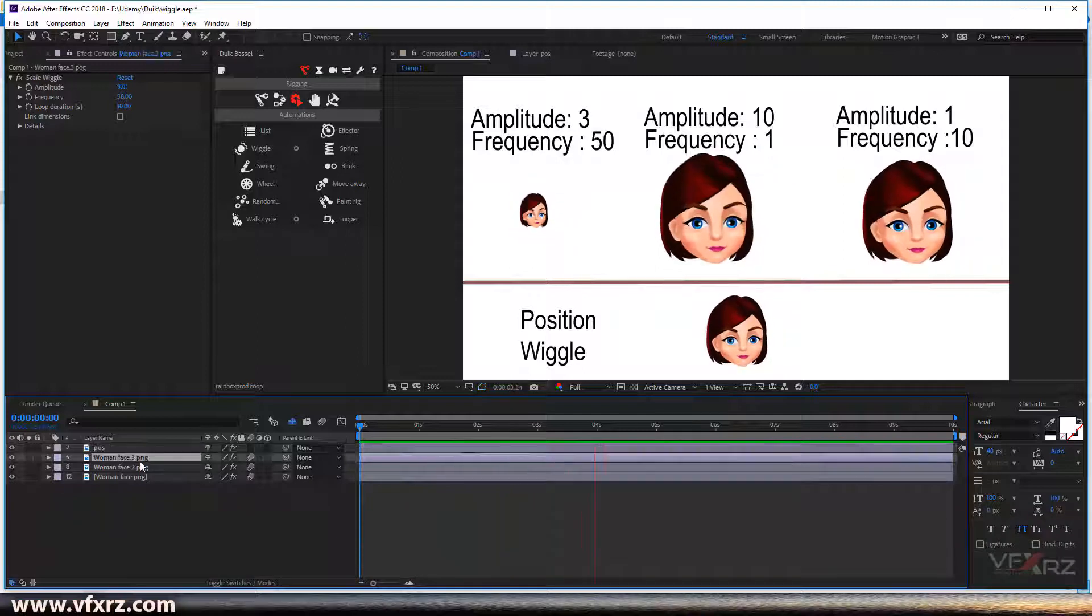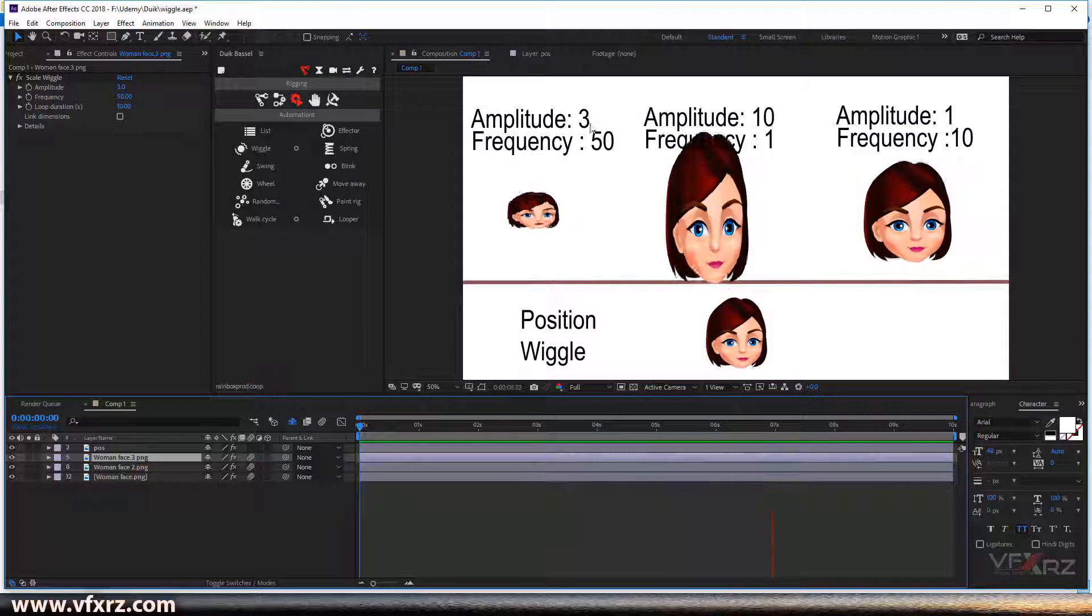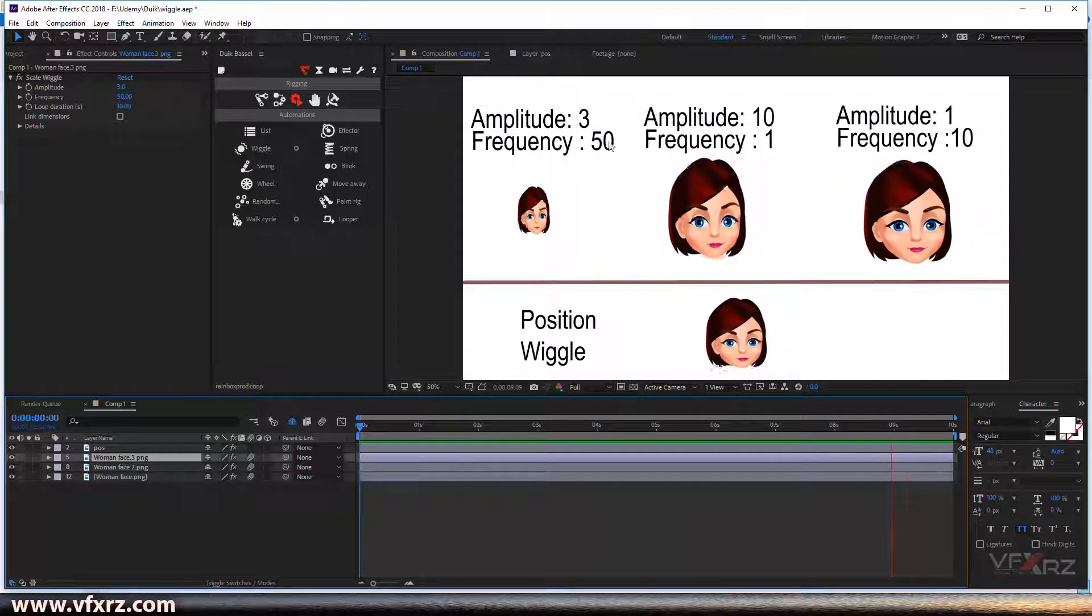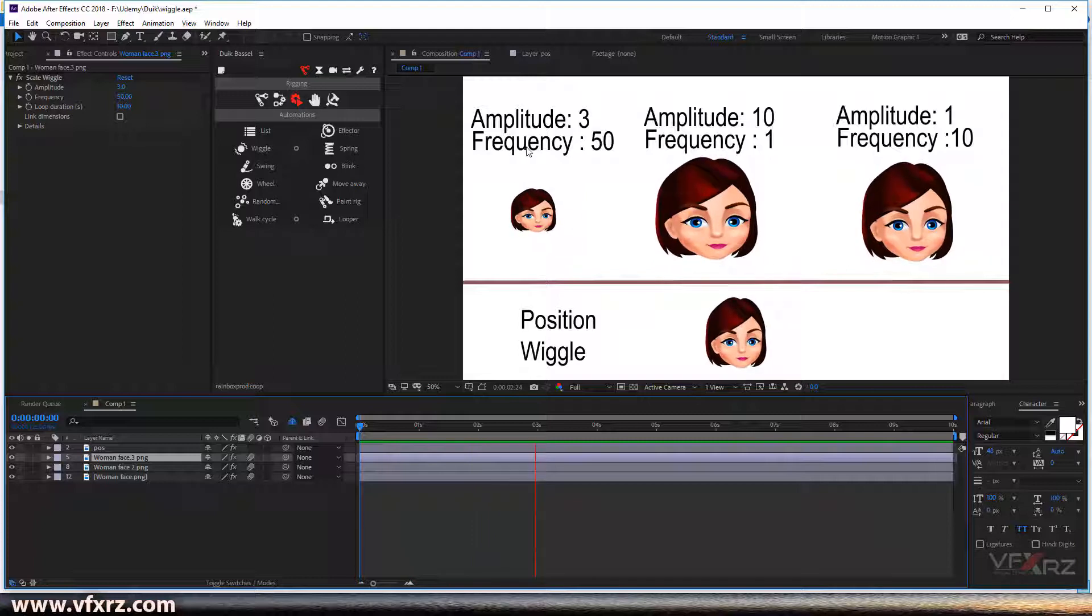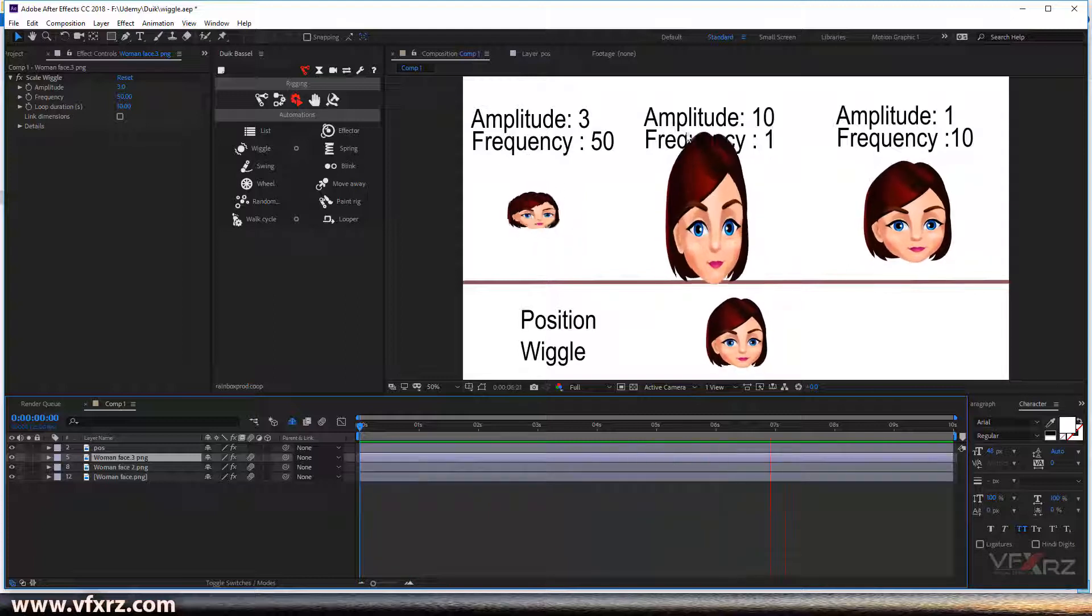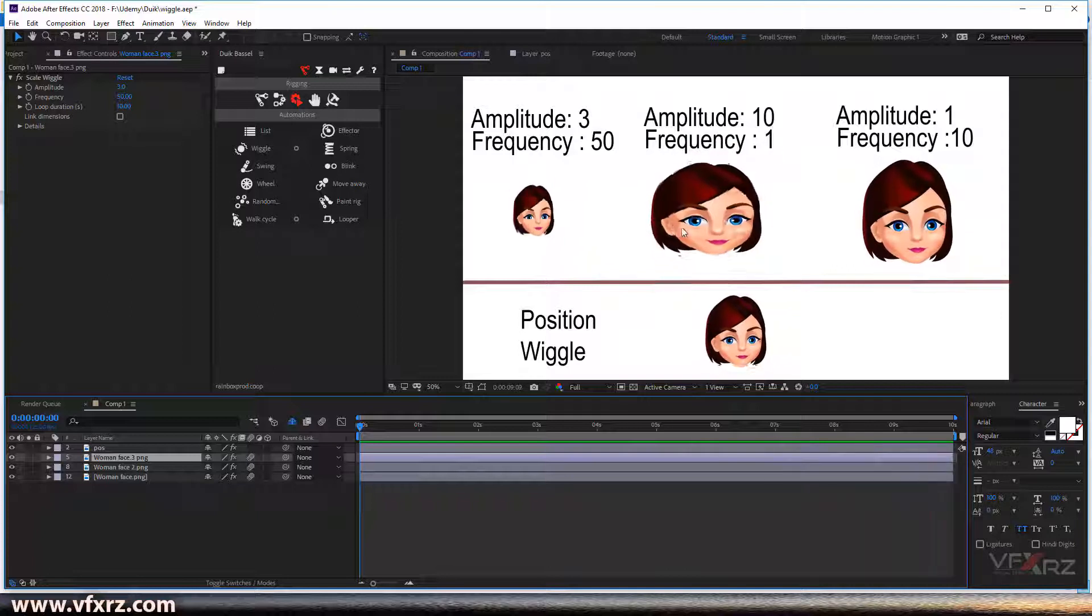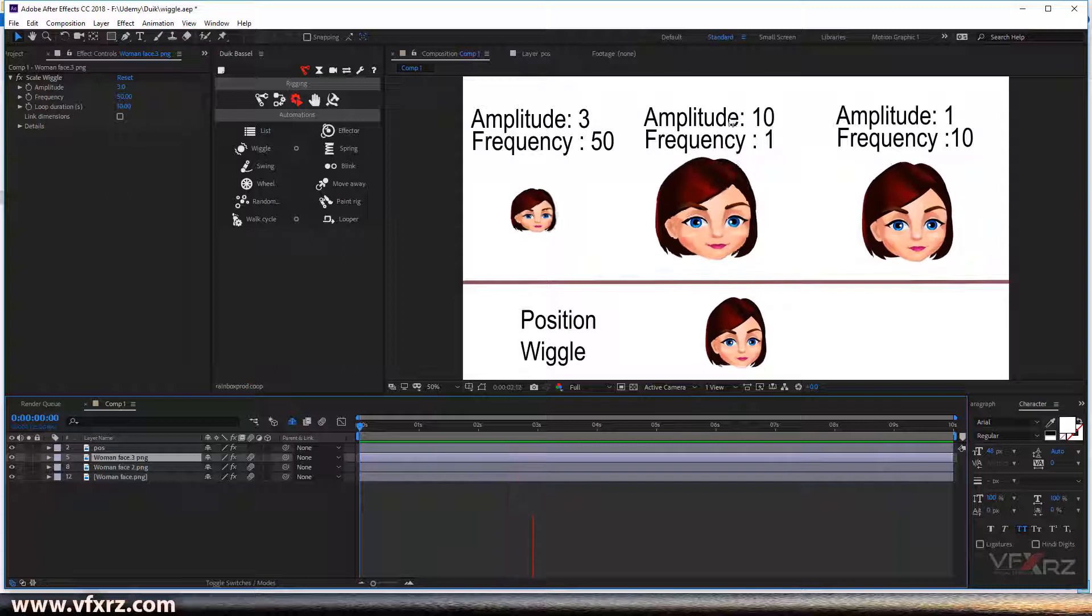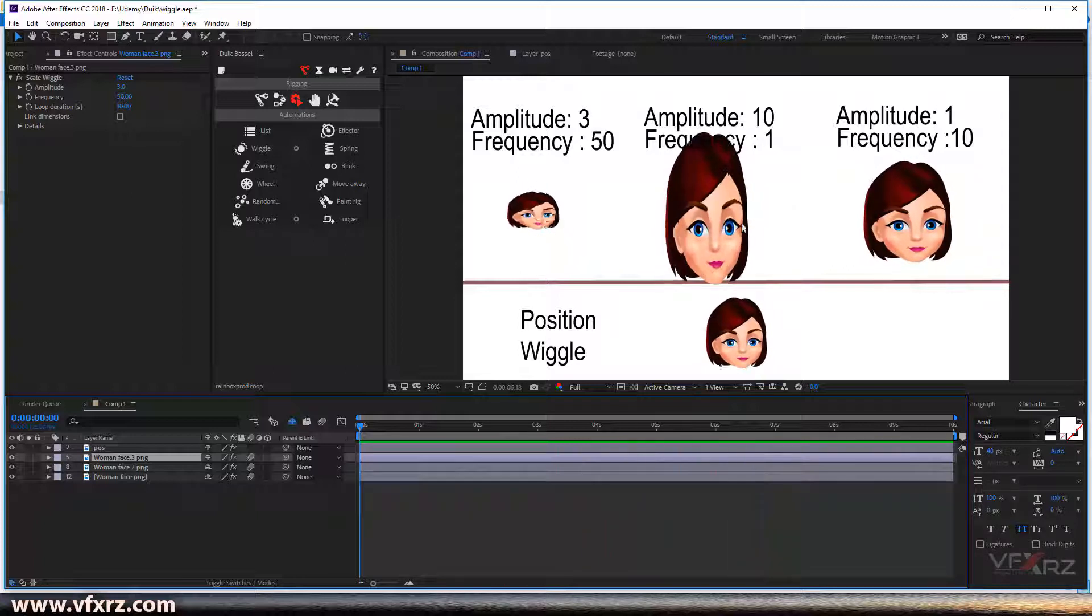This layer is amplitude 3 and frequency 50. As you can see, it changed many times because I increased frequency. But here frequency is 1 and it's very slow changing. But if we add amplitude, it changes much, as you can see it changes our layer so much.